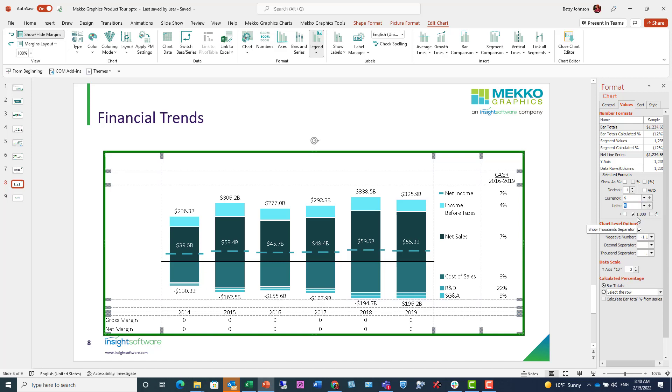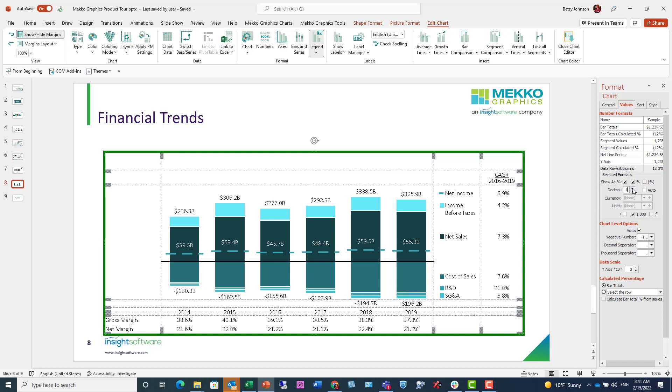For my data row and CAGR column, I can do the same. I click on that row. And I'm going to format those values to be a percent with a decimal place of one.